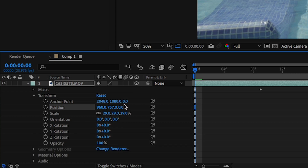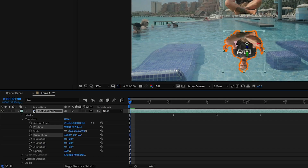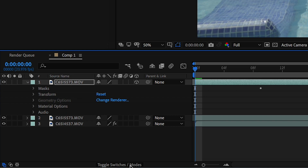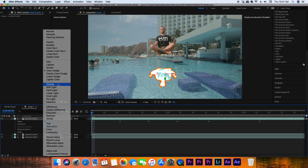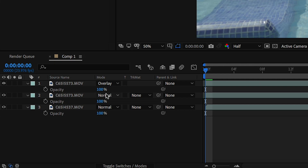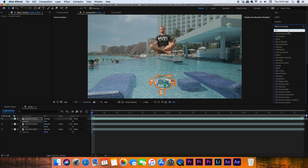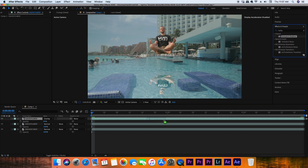Make the duplicated clip a 3D layer by clicking that box icon. Now that it's a 3D layer, orientation exists in the transform options, so move that first value in the orientation to flip it down and make it look like a mirror reflection. Keep in mind it's not going to be a full 180 degrees because the subject and the pool are perpendicular. Click Toggle Switches and Modes and change the blend mode of the reflection clip to Overlay. Then lower the reflection's opacity — I went with 84%.